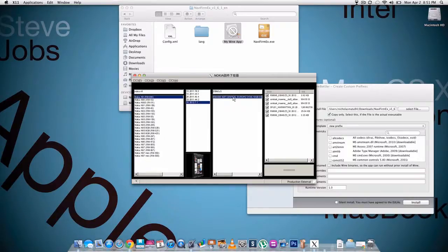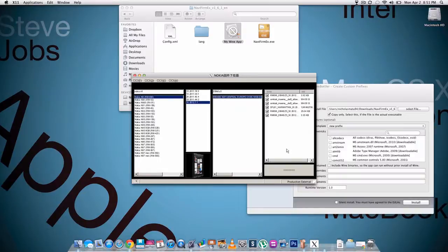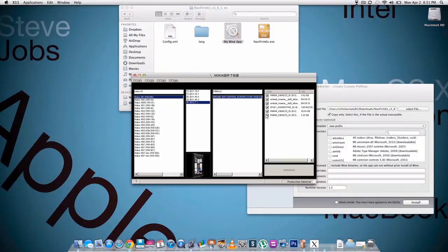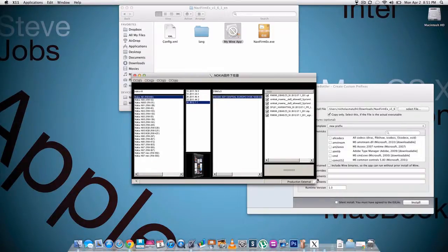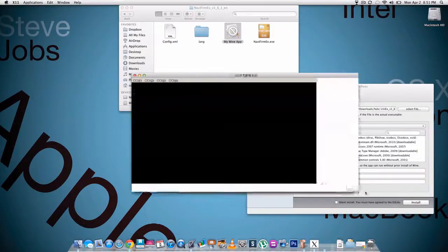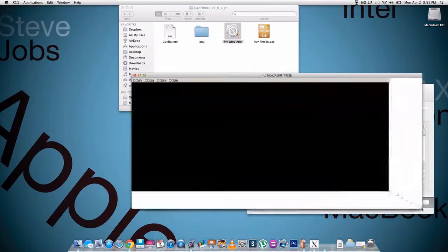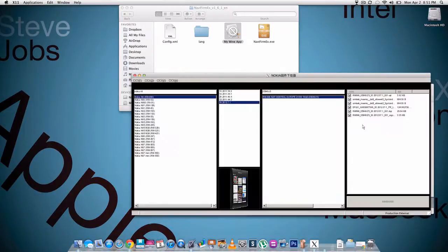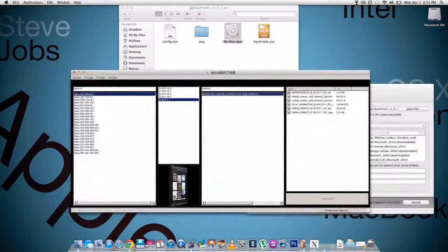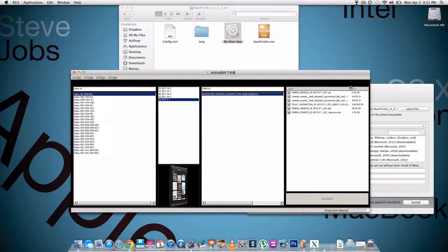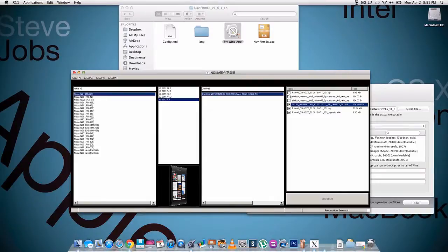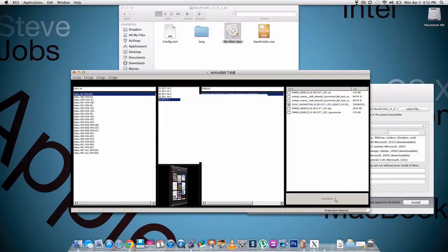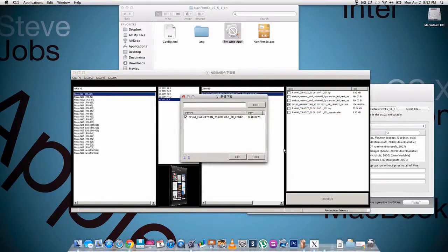You're gonna click that and then you're gonna download the files you need. Now when you download them, this is a download button. First you want to check which ones you want. If you're gonna flash your N9, you're probably gonna want this file right here, so you can uncheck all these and click this.